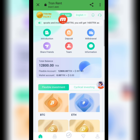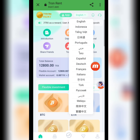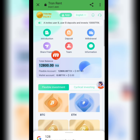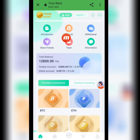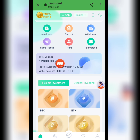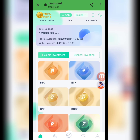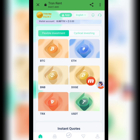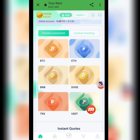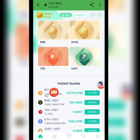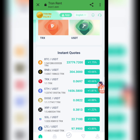You can also download the app. There is a language option so you can select any other language if you want — I am selecting English. The dashboard includes: introduction, deposit, withdraw, share friends, team, information, total balance, flexible balance, and investment cycle. There are different currencies you can invest in: BTC, Ethereum, BNB, DOGE, TRX, and USD.